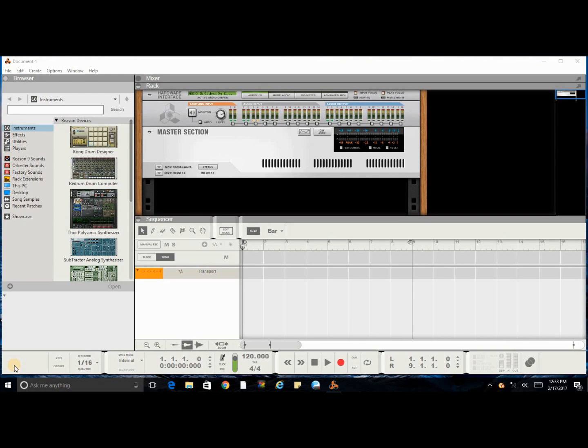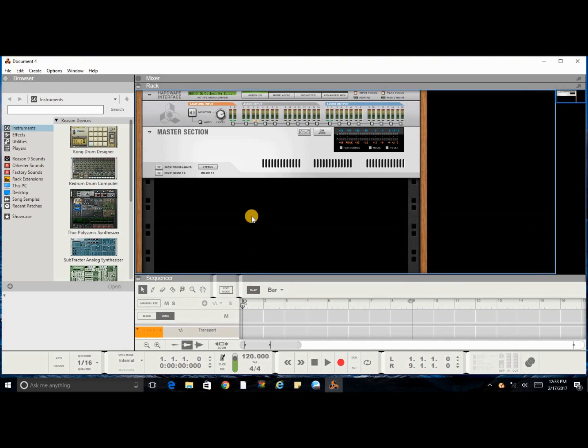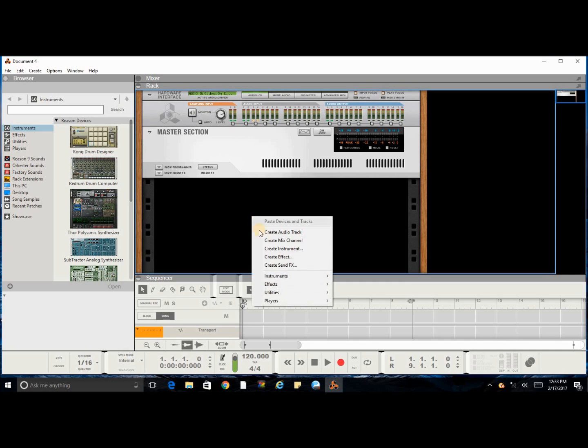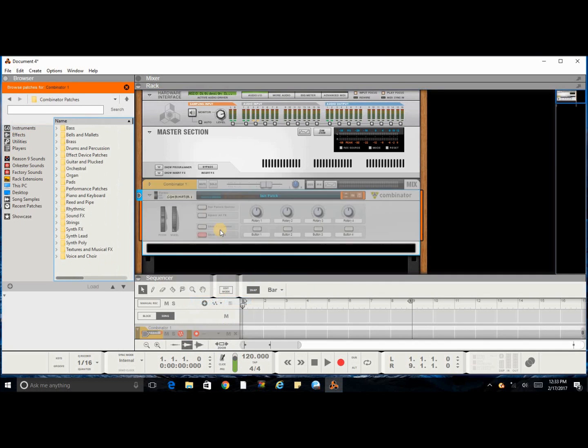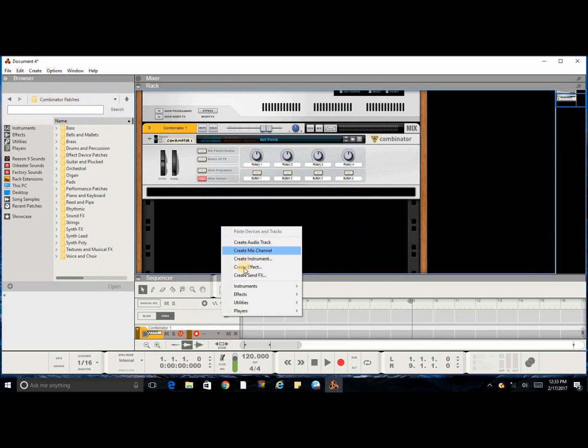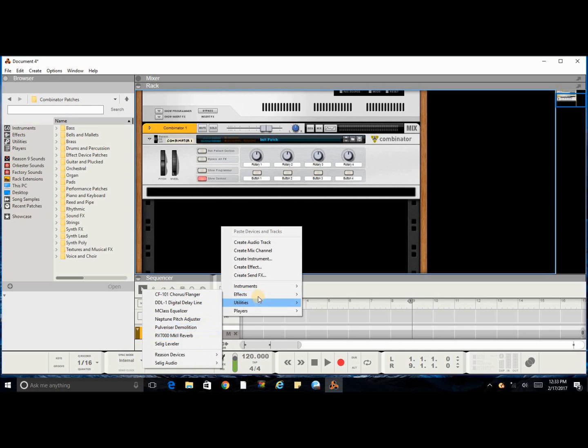This video is about presetting your startup window, so let's get into it. This is just the way I load out mine - you don't have to set yours up this way, you can set it any particular way you would like. But I start mine out with adding a combinator, adding another combinator, and another.